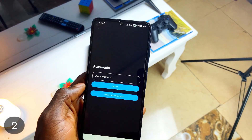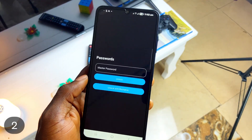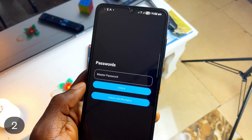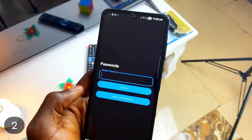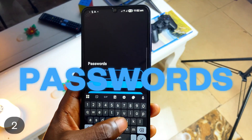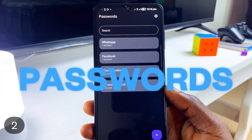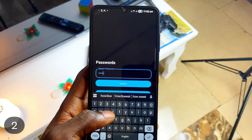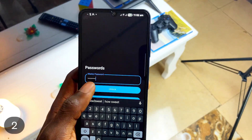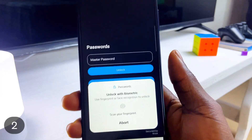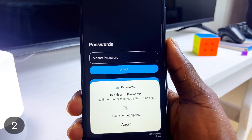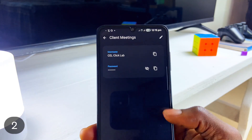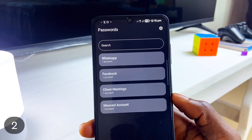If you tend to forget passwords of your various accounts, passwords to meetings, or any other passwords, you can use this application called Passwords. It is free and open source. You just store as many passwords as you need, and the good thing is you get to create a master password to the application itself before going in to store passwords, which adds another level of security.